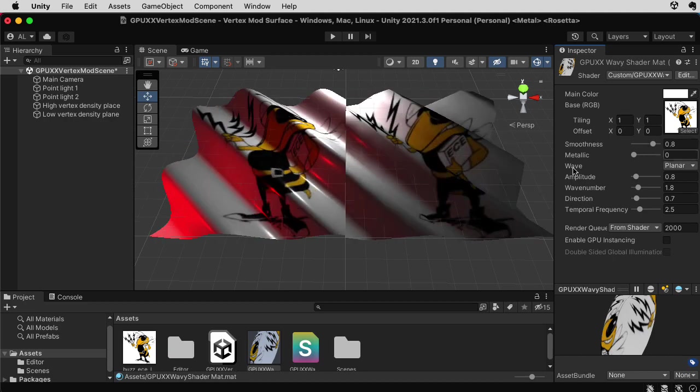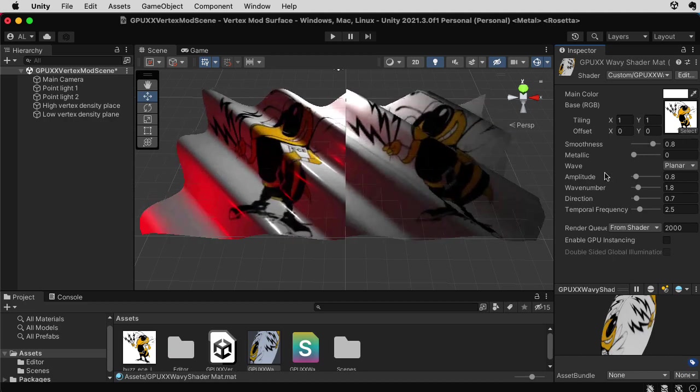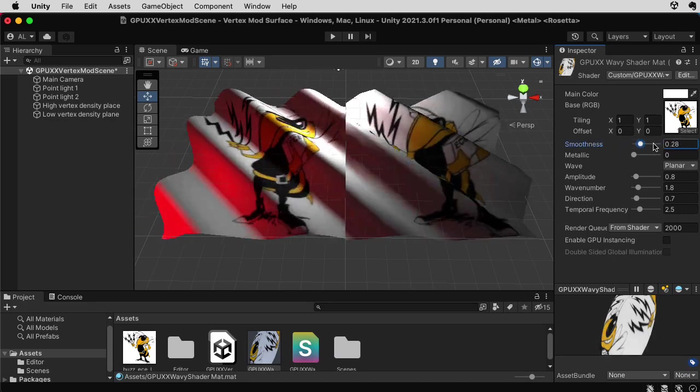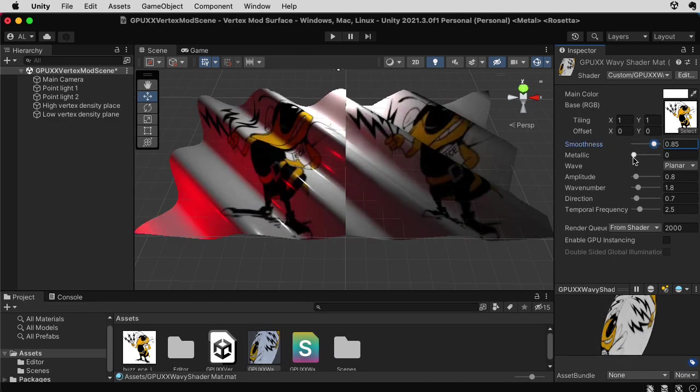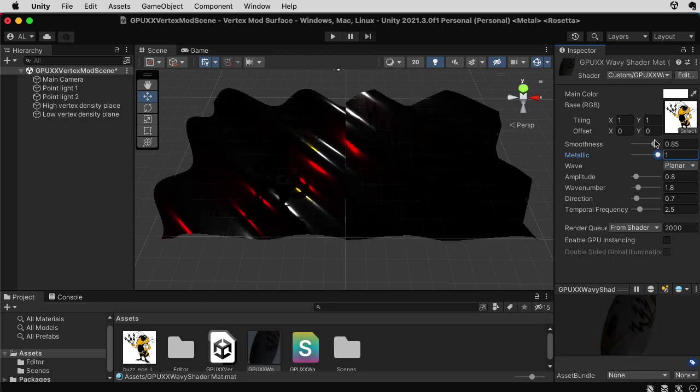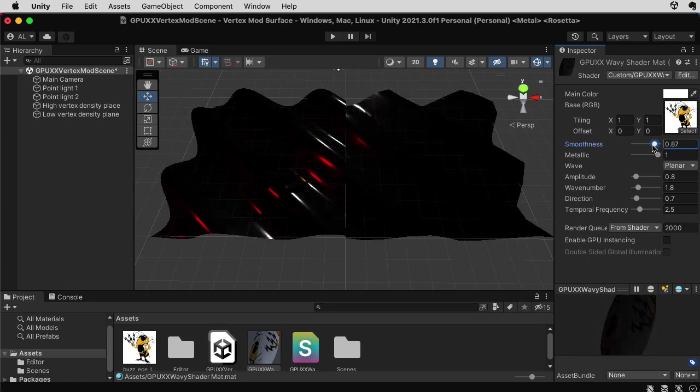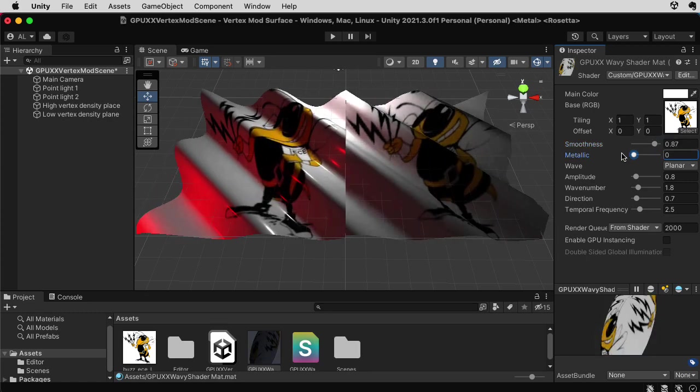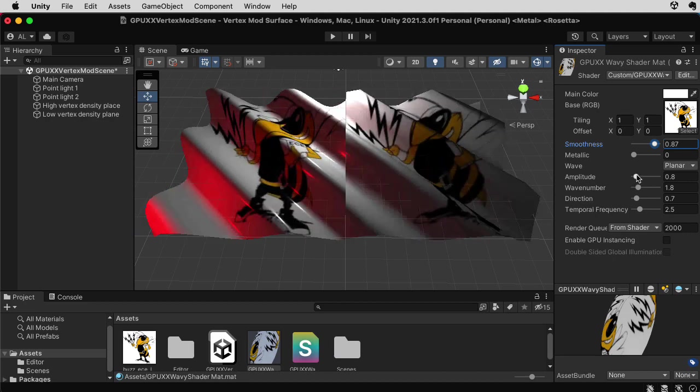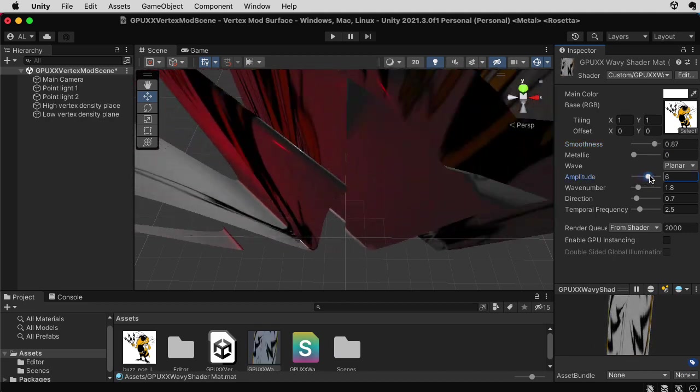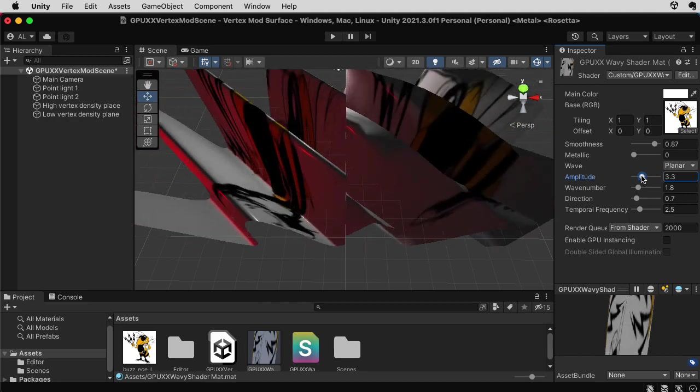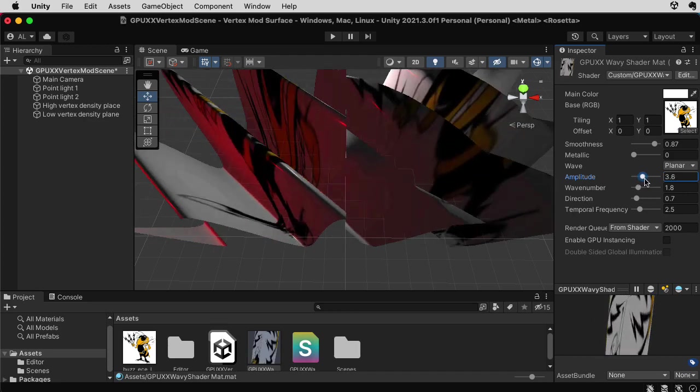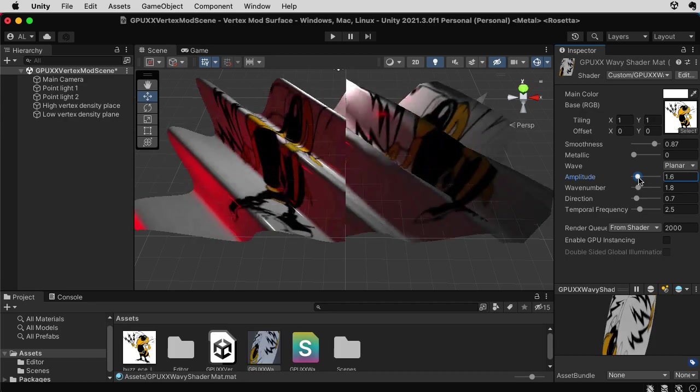So let's take a look at the parameters I have for that particular shader. Here's a smoothness parameter. Here's the metallic parameter. That's kind of fun. Let me put that back. Now, I have an amplitude slider. And what this does is it changes the amplitude of the wave. So here we have the original perfectly flat planes. And now as I increase that, that's kind of fun.